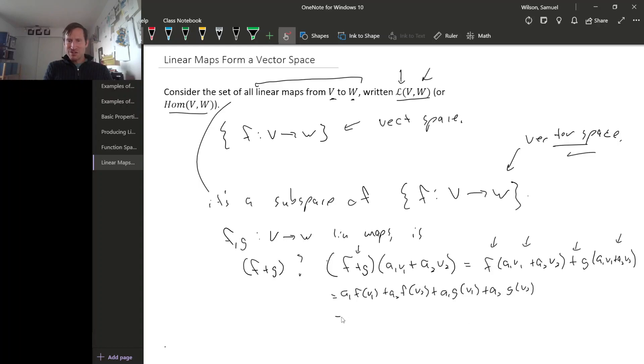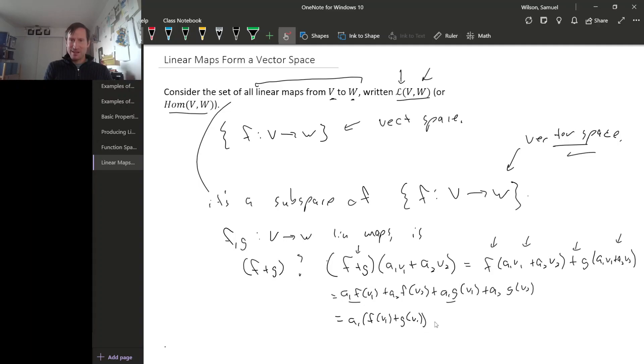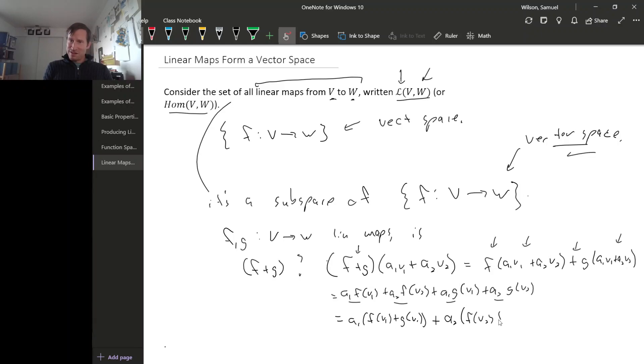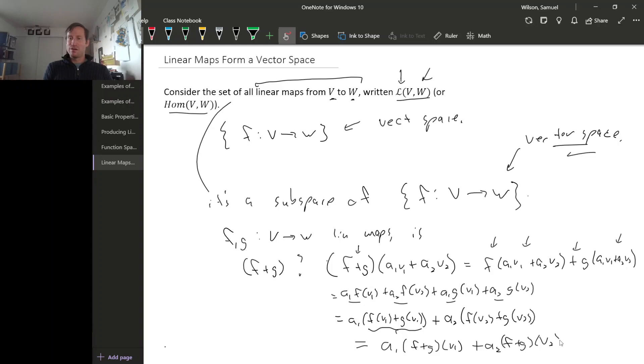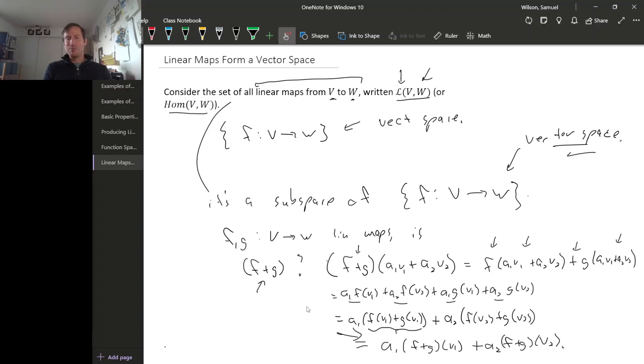But now if we pair these up in just the right way, here's a term with A1, here's a term with A1. So this is A1 times F of V1 plus G of V1. And then here are terms with A2, here and here. So this is A2 times F of V2 plus G of V2. And now finally, this piece right here, this is the definition of F plus G applied to V1. And then over here as well, this is the definition of F plus G applied to V2. So is the sum of linear transformations a linear transformation? Or a linear map? Yes. The sum of linear maps is a linear map because it preserves structure.